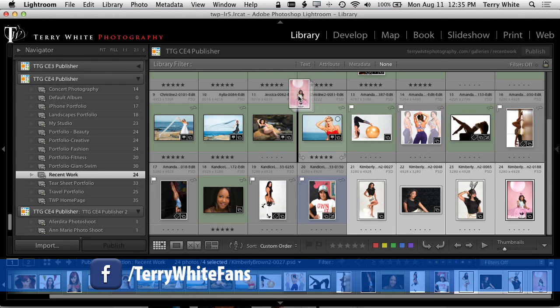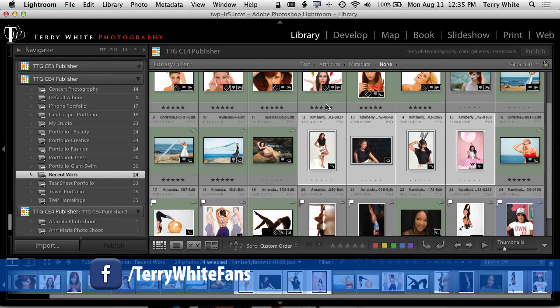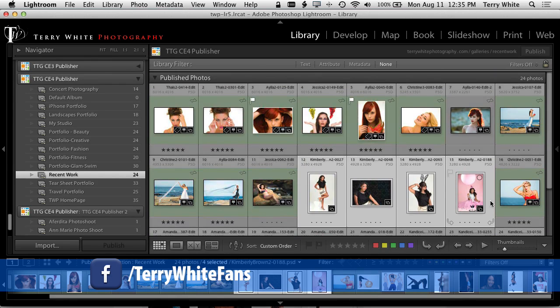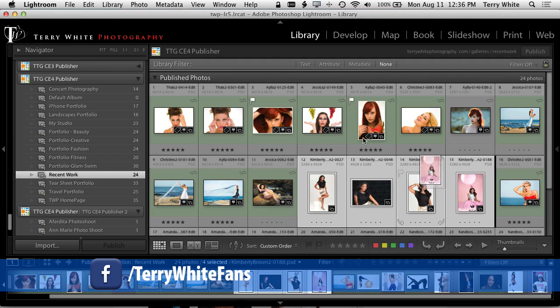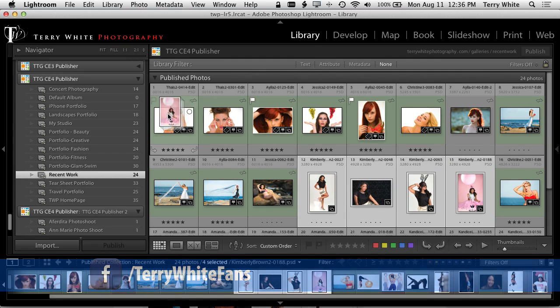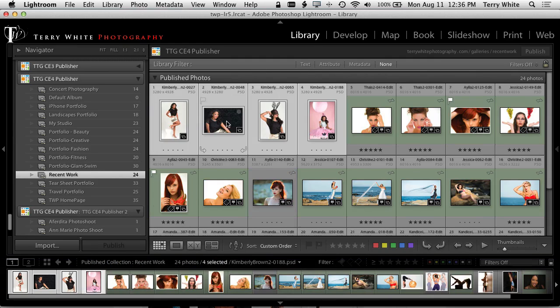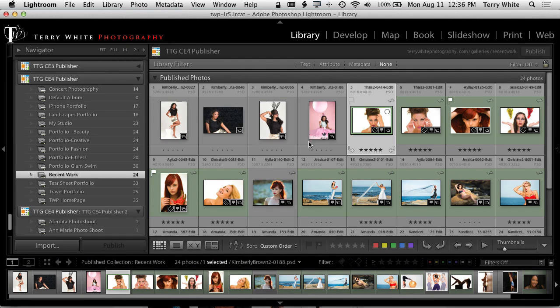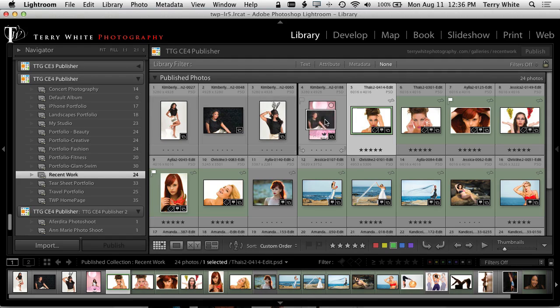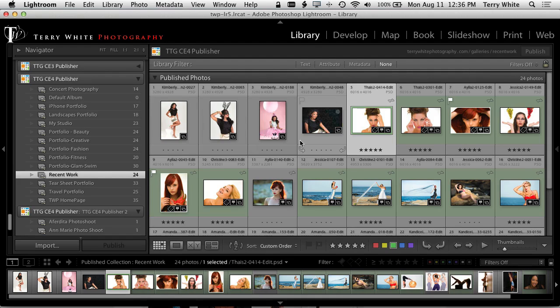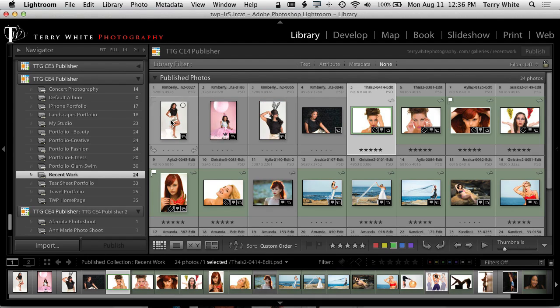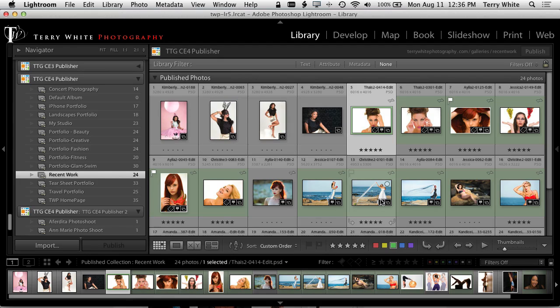I'm just going to grab all four and simply drag them in order so that they're now at the front of that collection. I can even rearrange them from there. For example, maybe I want that one last, and I kind of like that one, and maybe that one in that order.